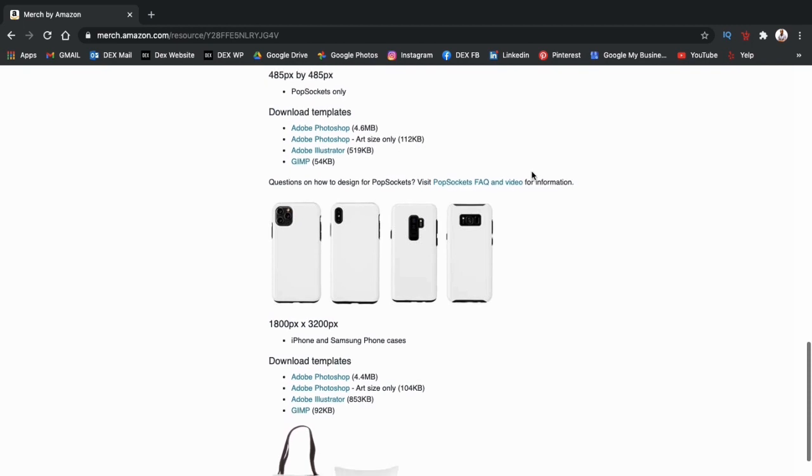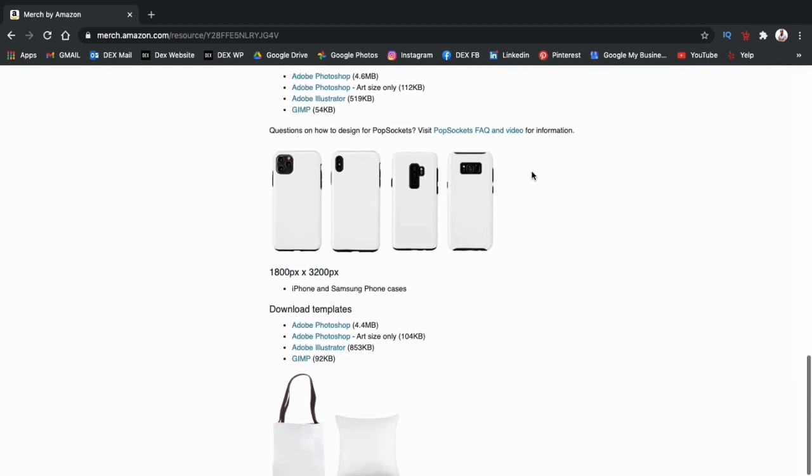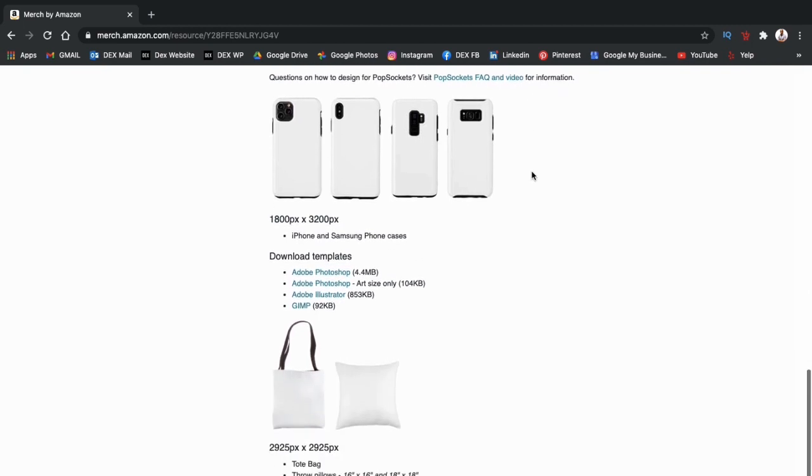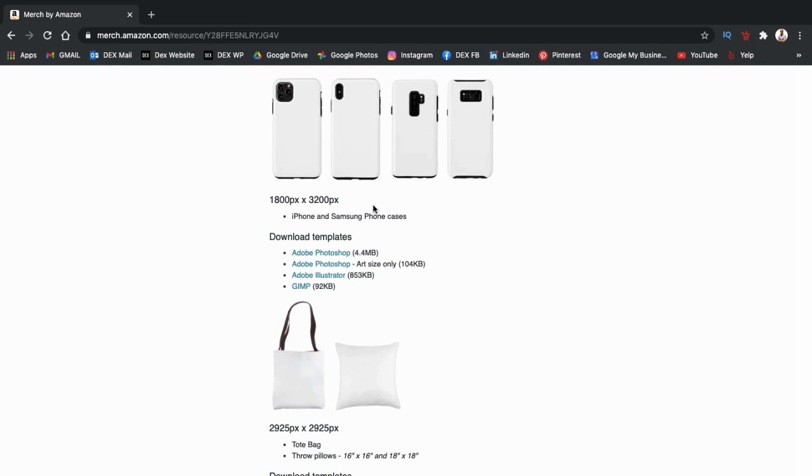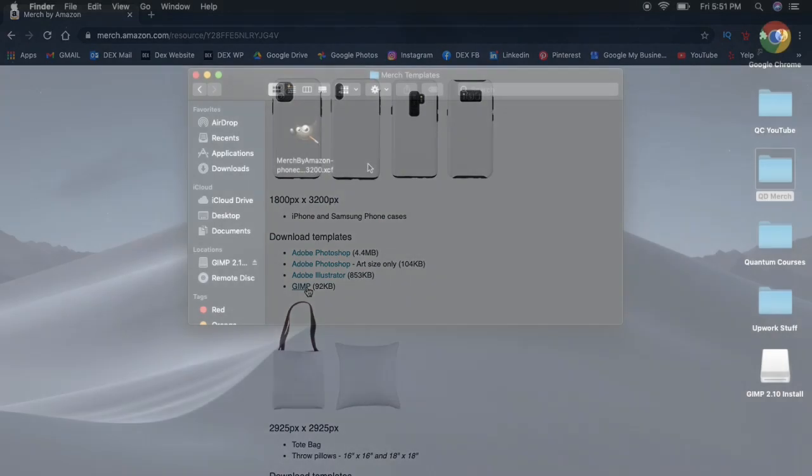So here's the template for the iPhone and Samsung phone cases on Merch by Amazon. If you look at the template info, you can see that the phone case template is 1800 by 3200 pixels. You can download the phone case template for Adobe Photoshop, Adobe Illustrator, or a free photo editor called GIMP. For this example, I'll be using GIMP. So let's click the link here and download the product template.